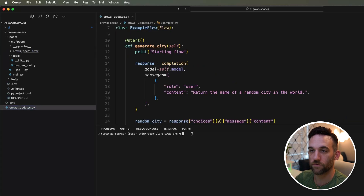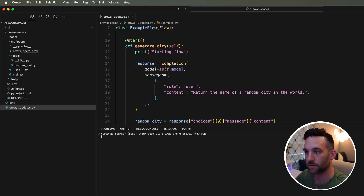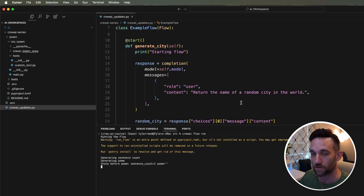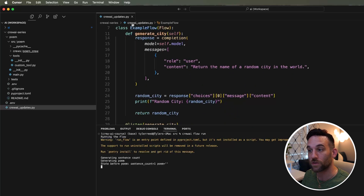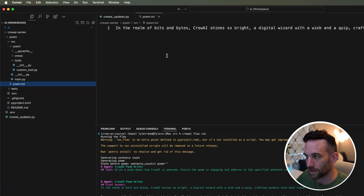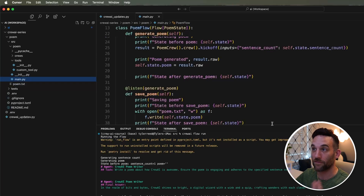To run this flow, you need to be in the source folder. Then just run crewai flow run. It prints out the state before the poem, then it goes to the second function and kicks off the whole crew, which creates the poem. It wrote a poem about how CrewAI is awesome, then saved the poem and printed out the state before and after saving. Here is the poem.txt file that was created from the last function after the poem was generated.